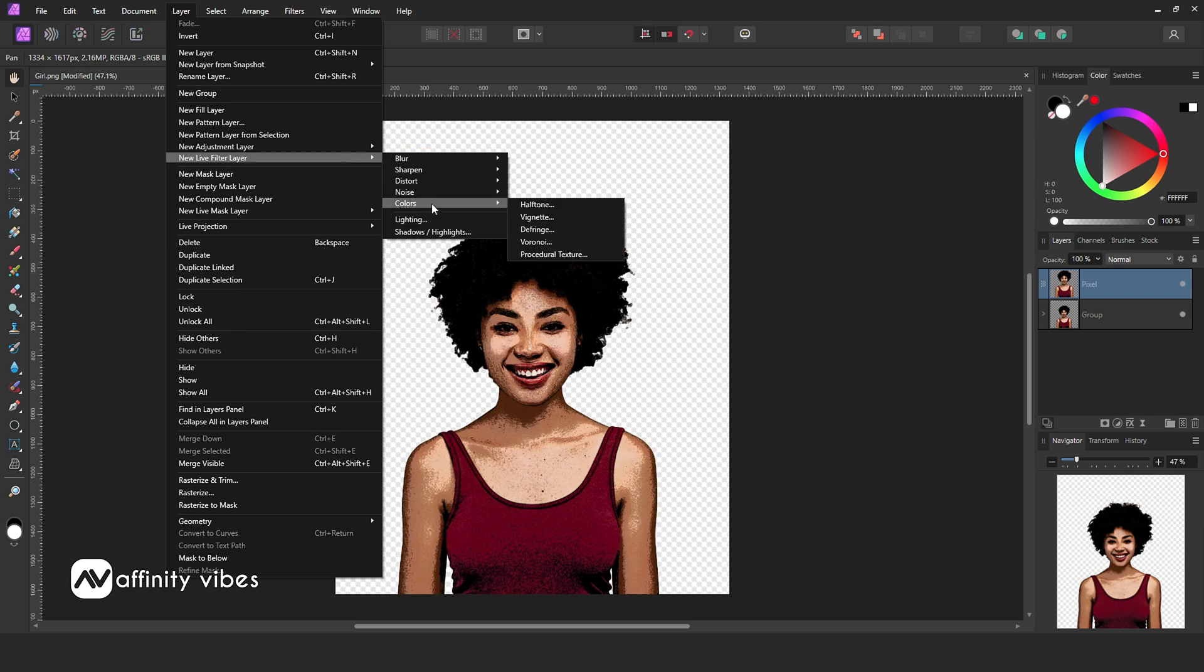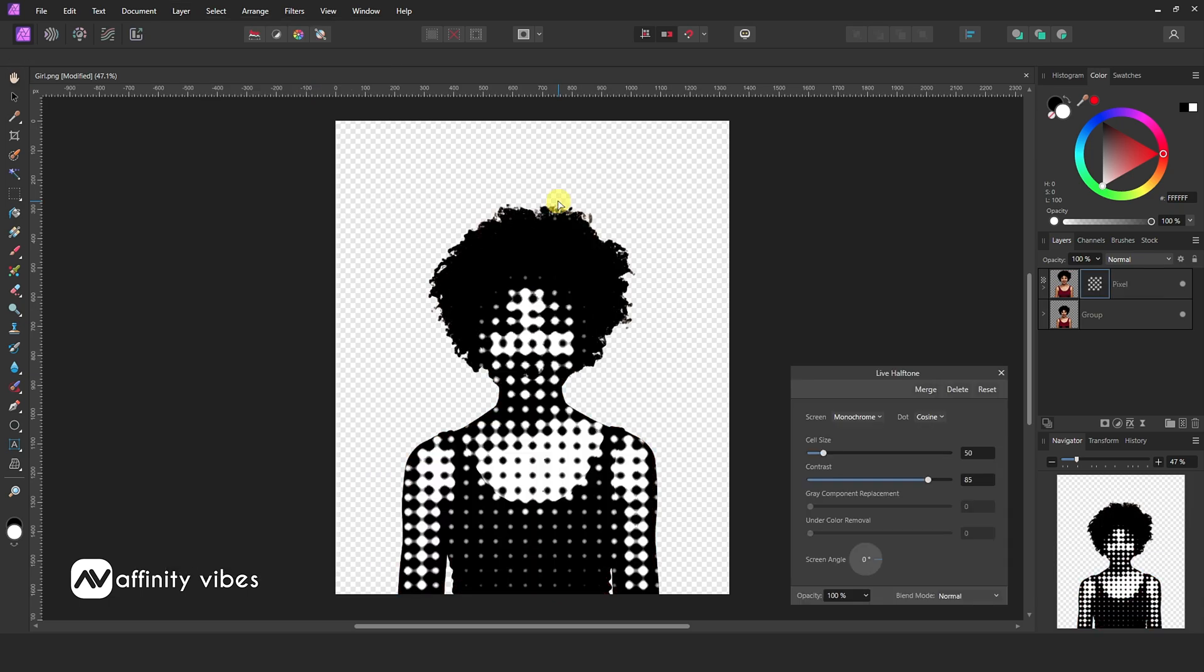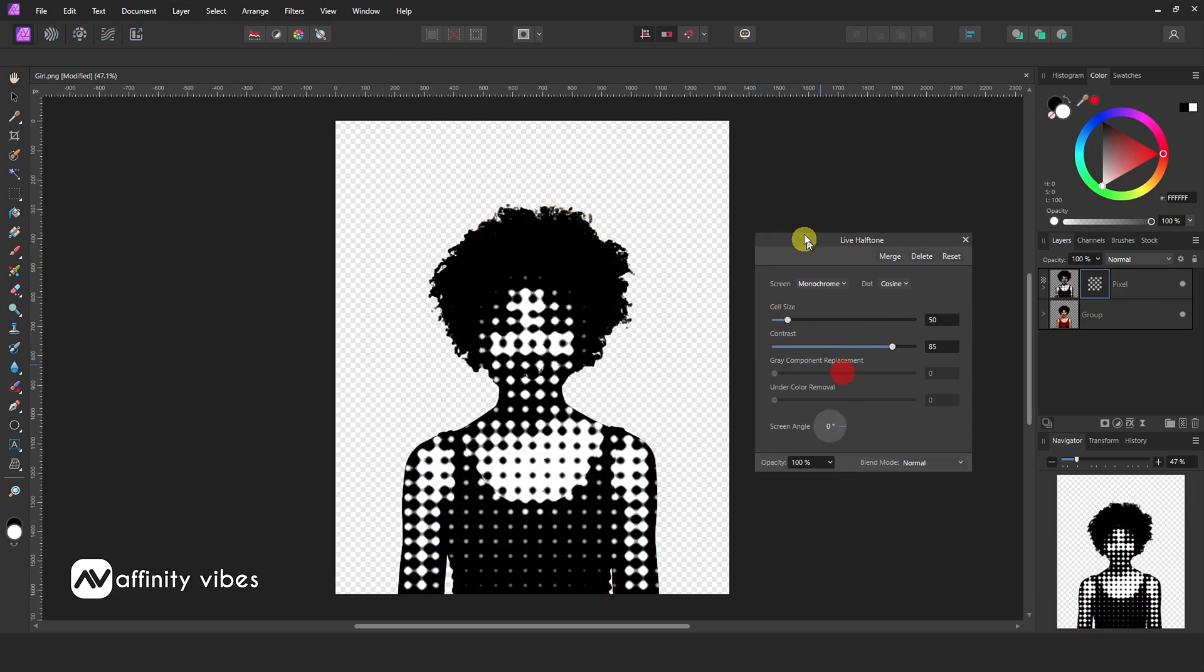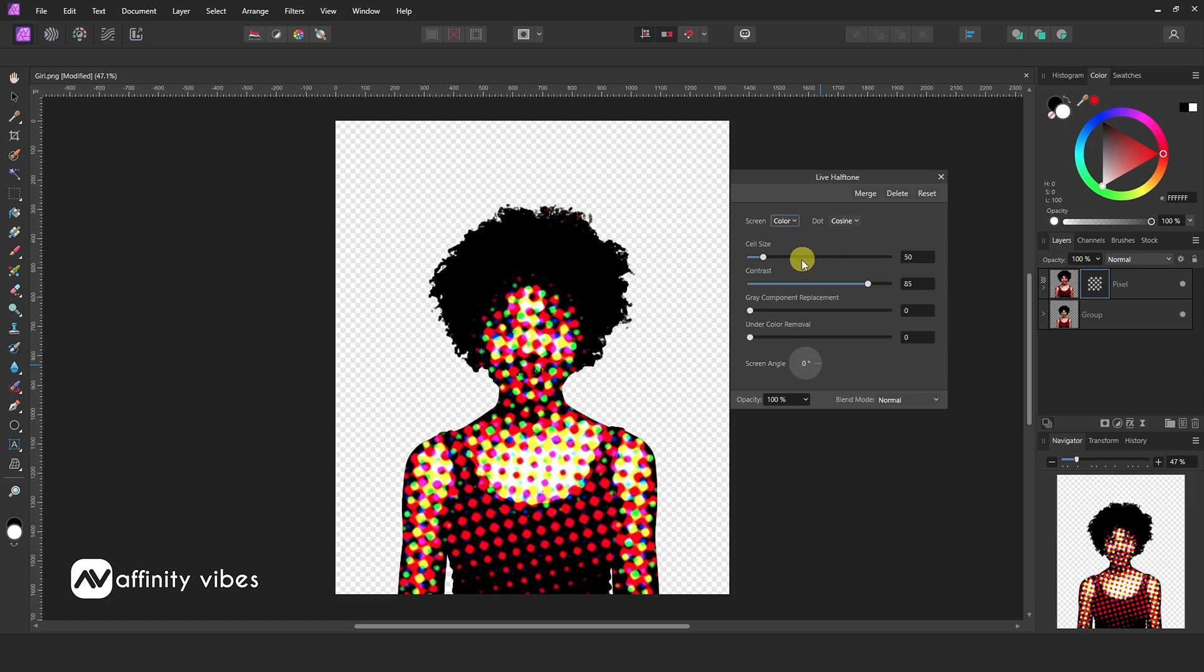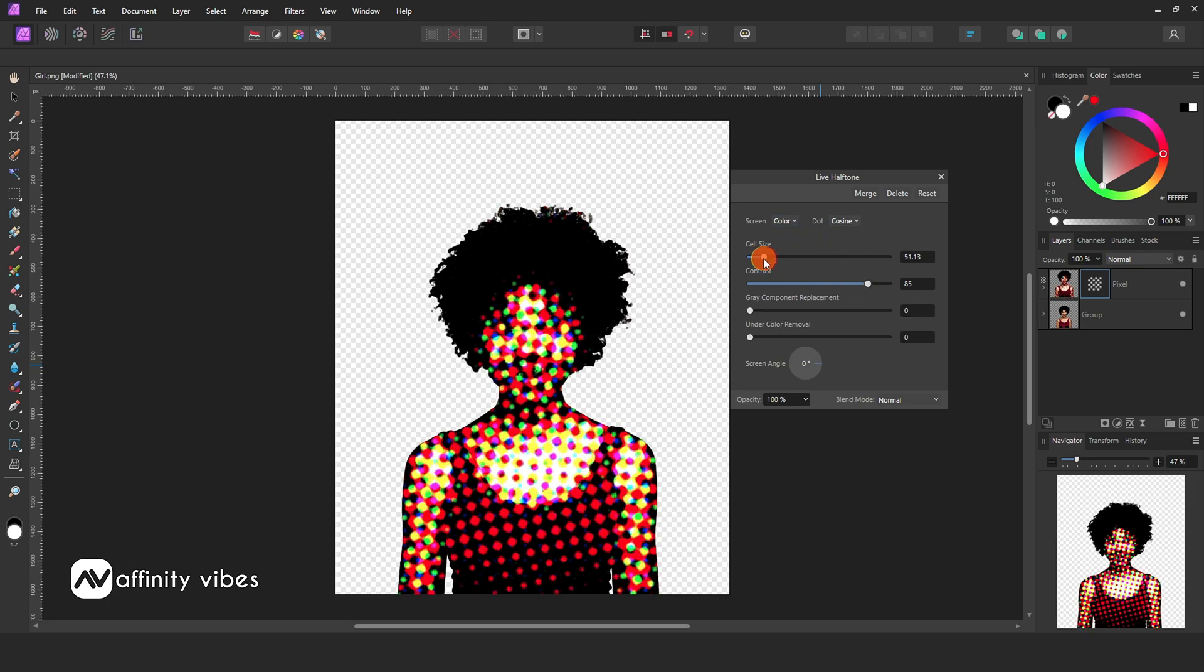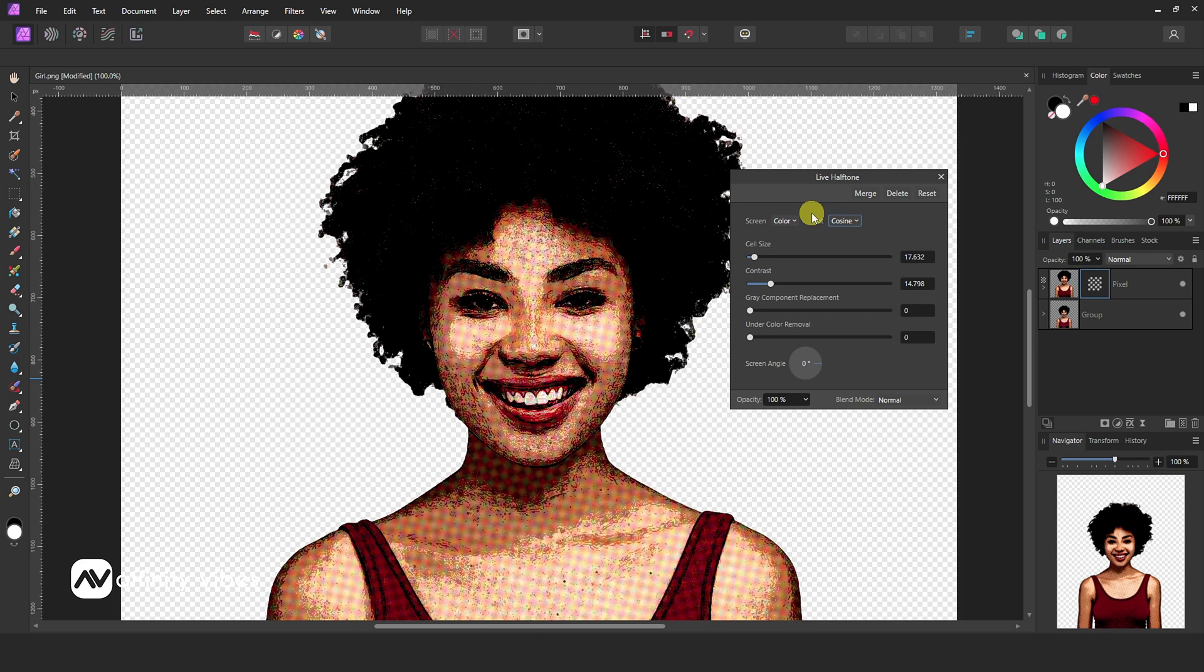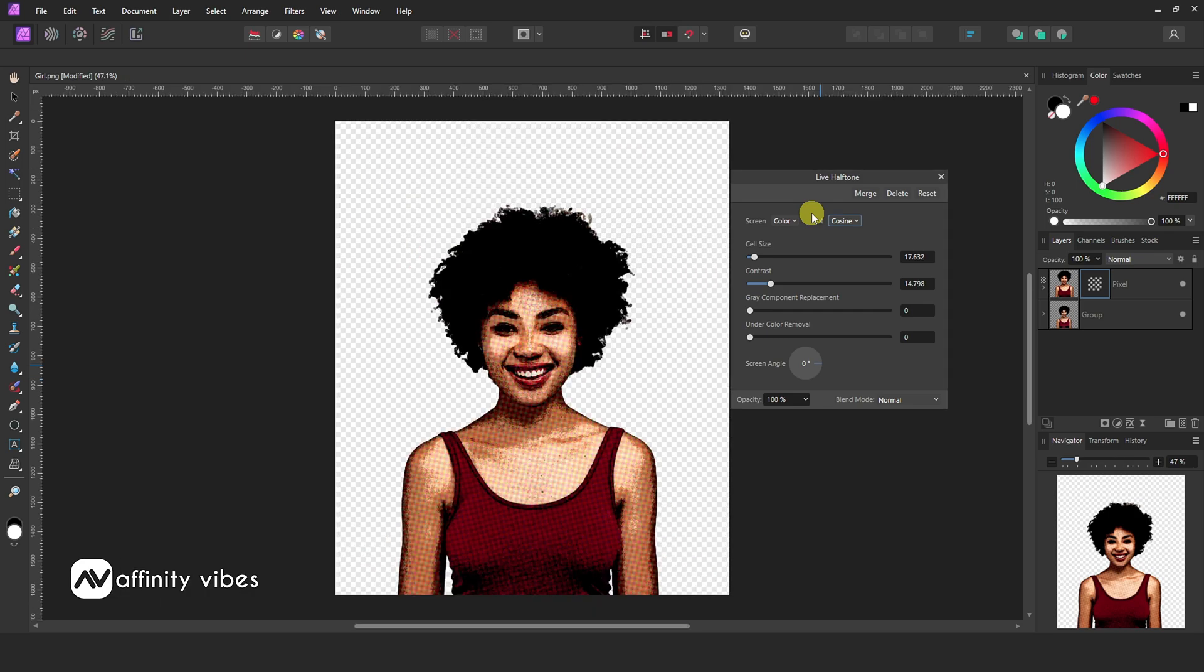Colors, Halftone. Change the screen from monochrome to color. Cell size 17 to 25 is good enough. Contrast 10 to 15 are good enough.